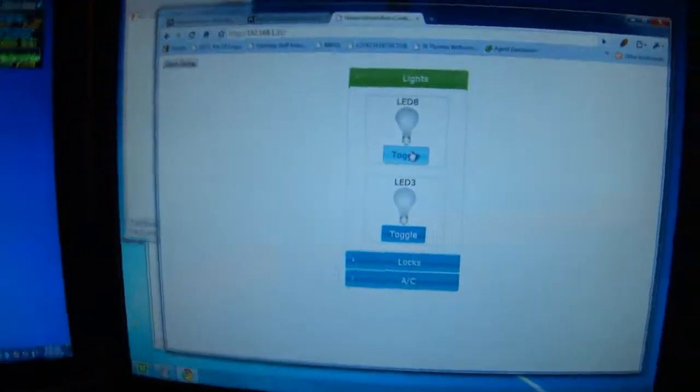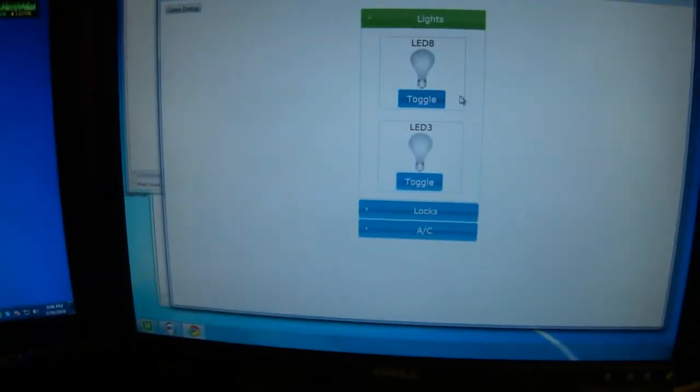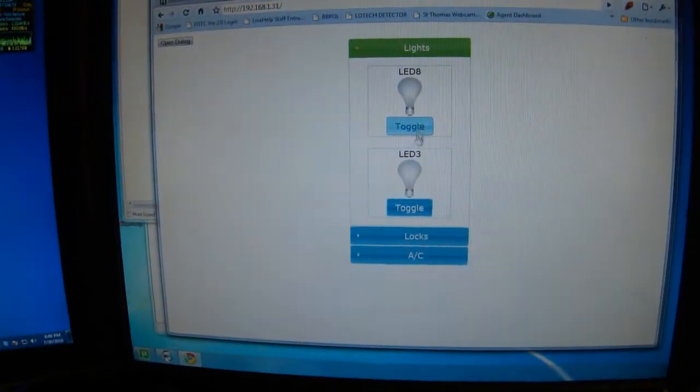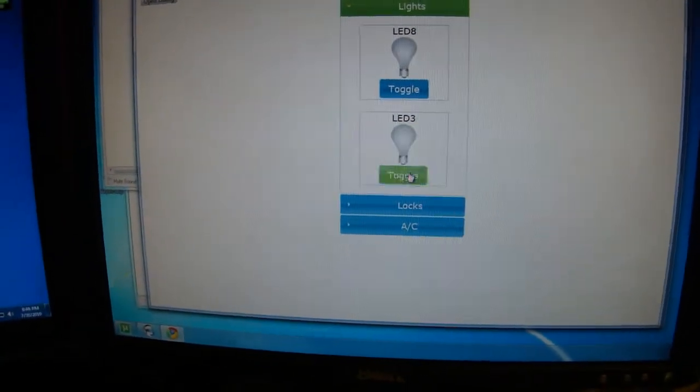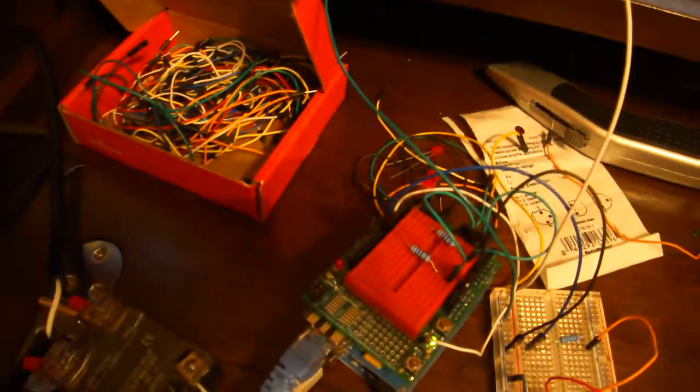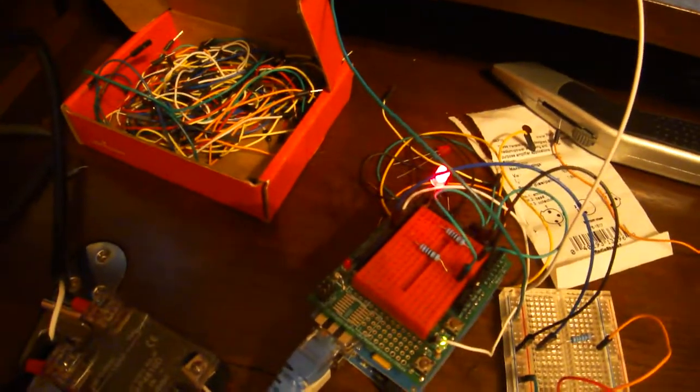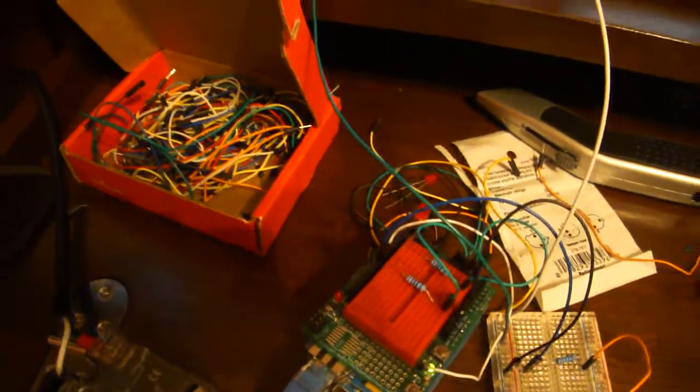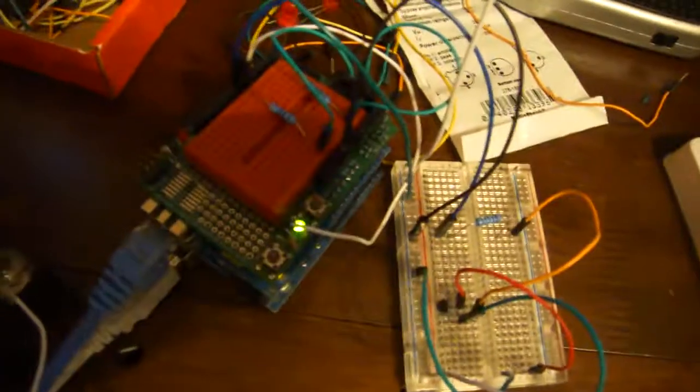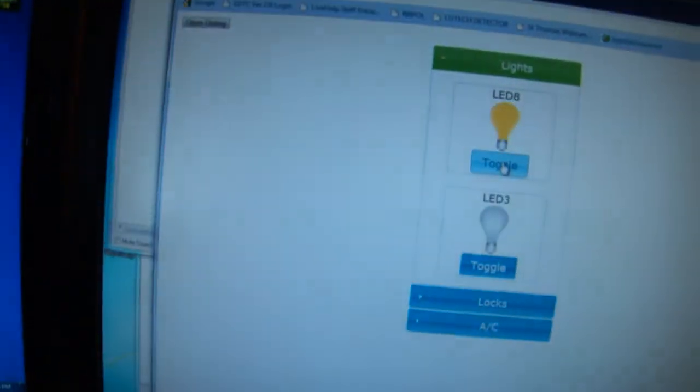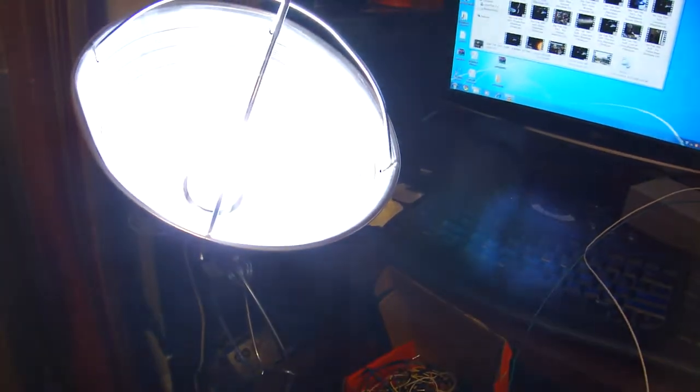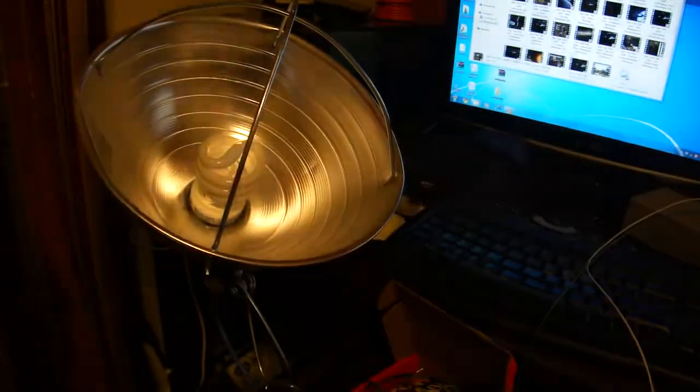And of course this is the code, or the front end that you're also familiar with. You can see when you click LED 3 it turns LED 3 on and off. Well LED 8 I have running to the transistor which powers a relay, so when I click 8 this light comes on. How cool is that?